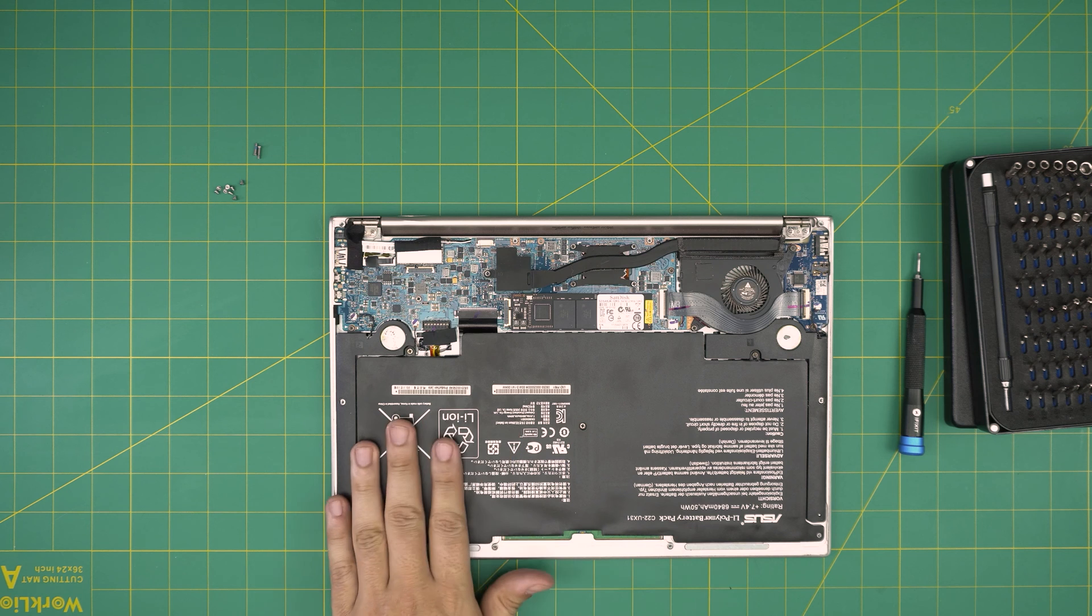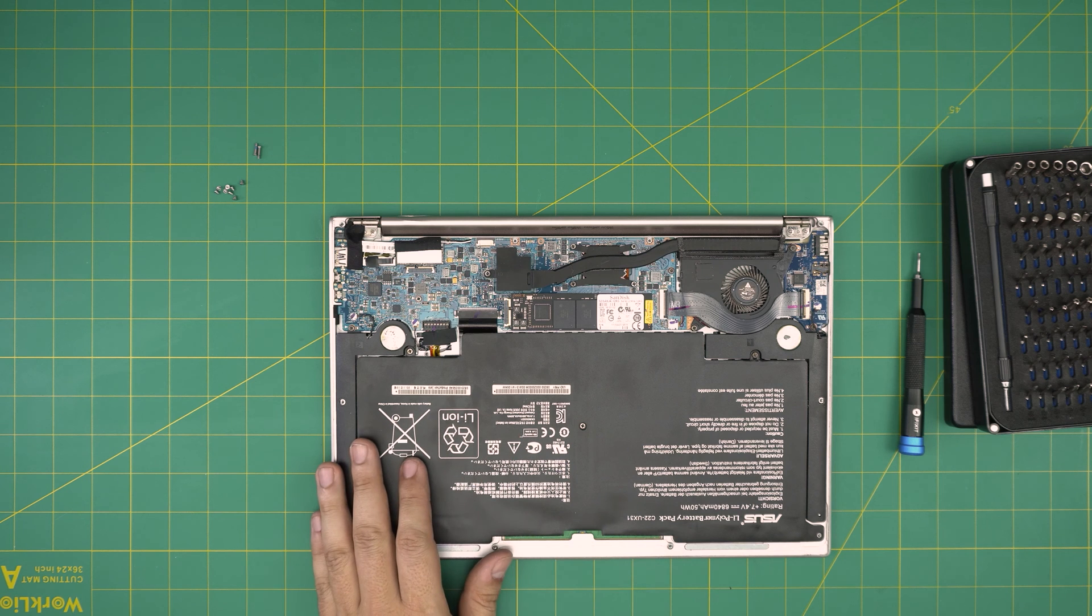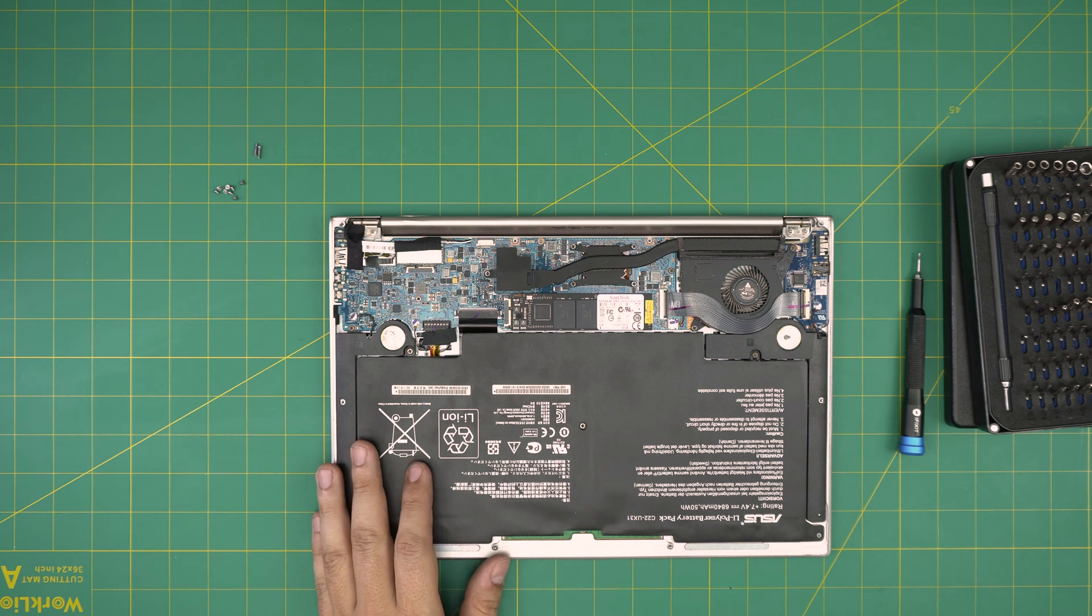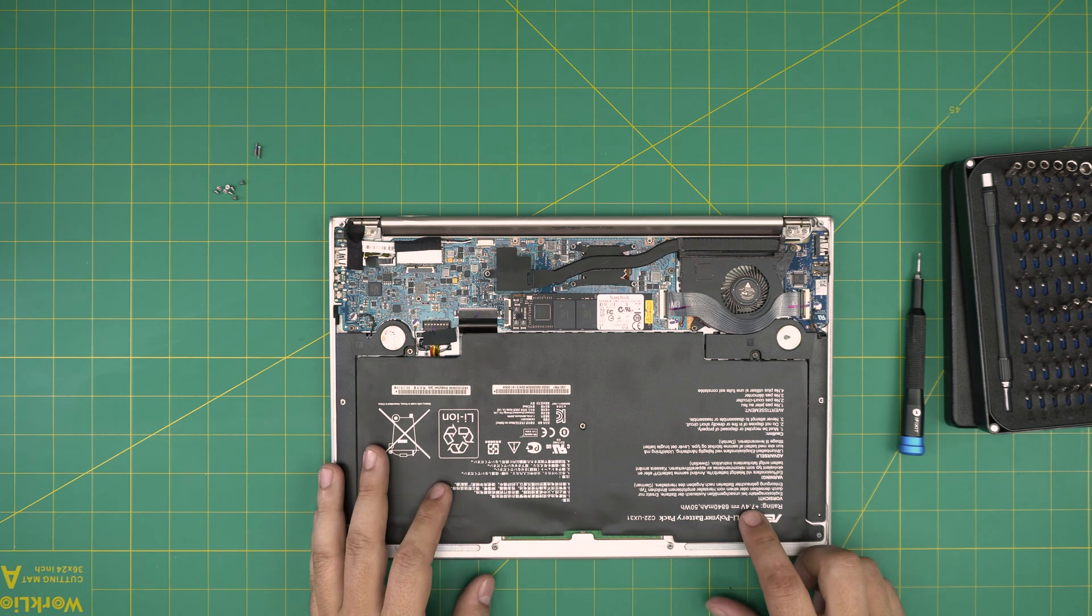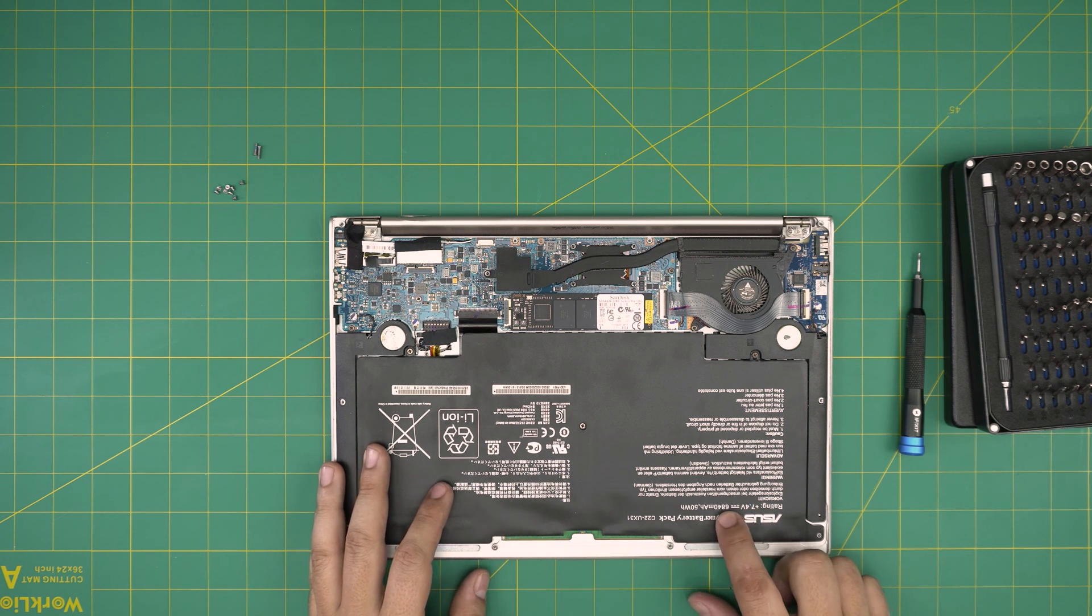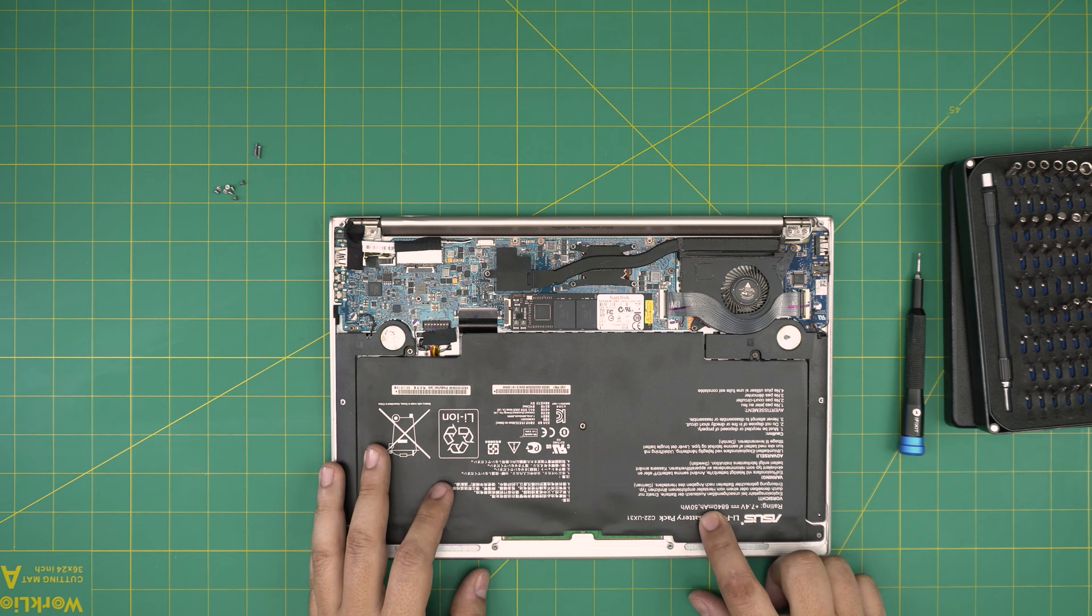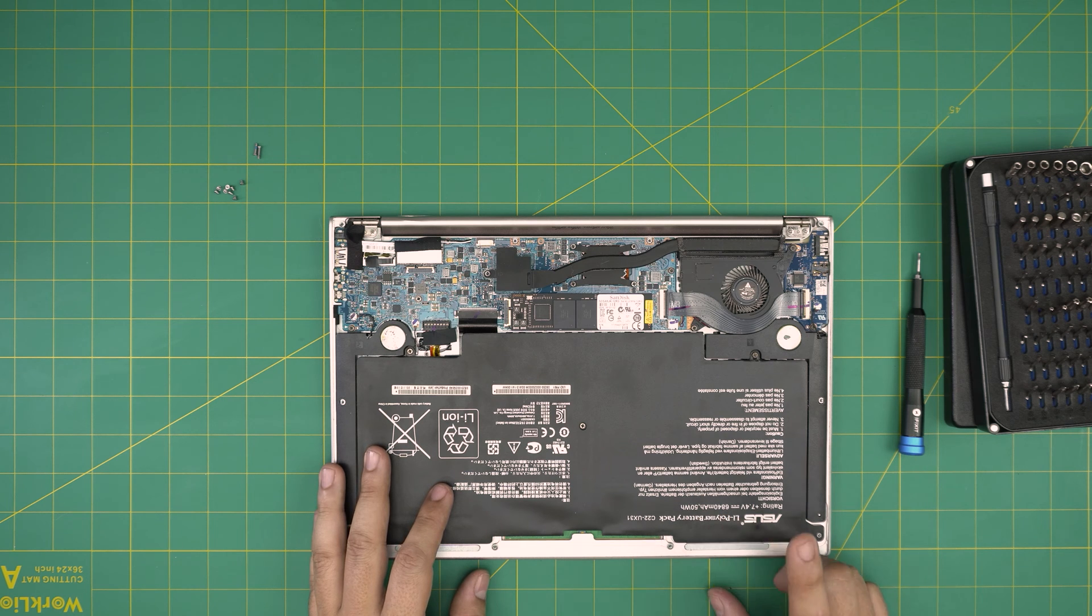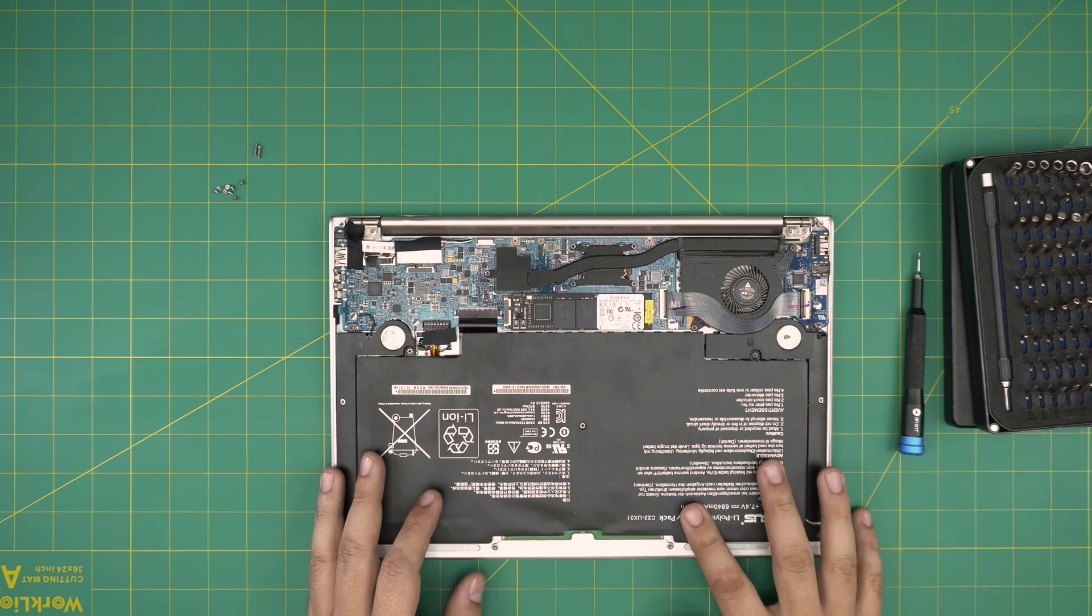Right away, you can see this humongous battery that they have in this model - it's a 7.4 volt, 6840 milliamp hour battery, 50 watt hour exactly. Really big battery.